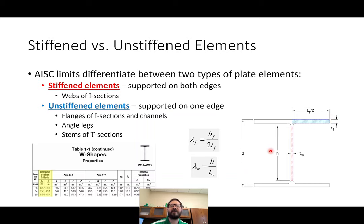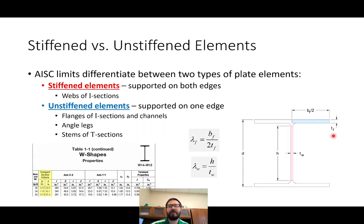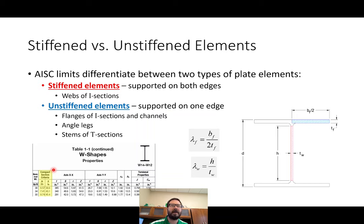For each of these elements, we need a slenderness value. For the web, we need H over TW; for the flange, we need BF over 2TF — half the flange width because we're only considering the part that buckles. Fortunately, the spec does a lot of this work for us. If you check table 1-1, you'll see the compact section criteria and all of the slenderness values are reported there, so we just look them up.